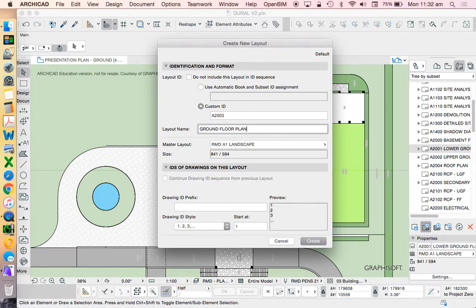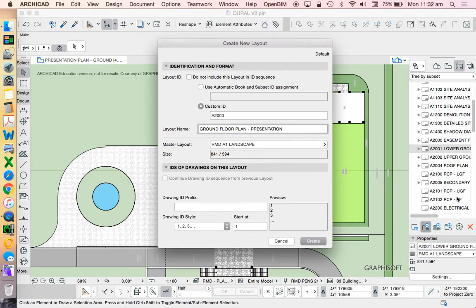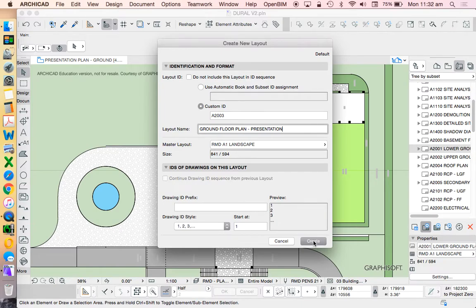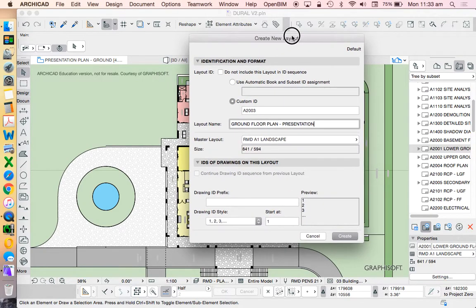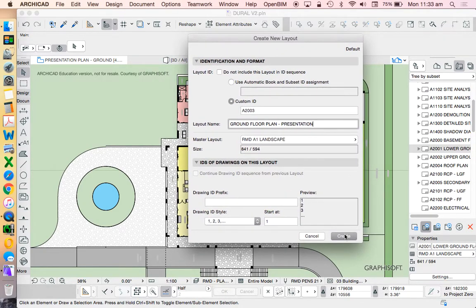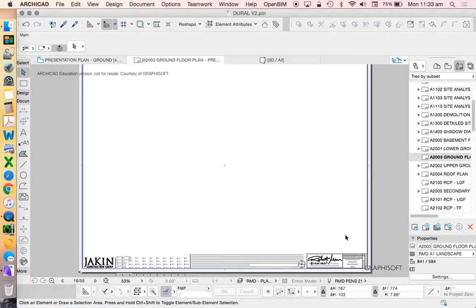And I'm going to call this ground floor plan. Now I could write presentation at the end if I wanted to. Just to help note, I could therefore have two different lots of layouts. One for presentation and one later for documentation as we'd maybe proceed forward through to construction. But at a preliminary stage, a presentation view is what I'm trying to create. And once I've done that, I'm going to press Create.